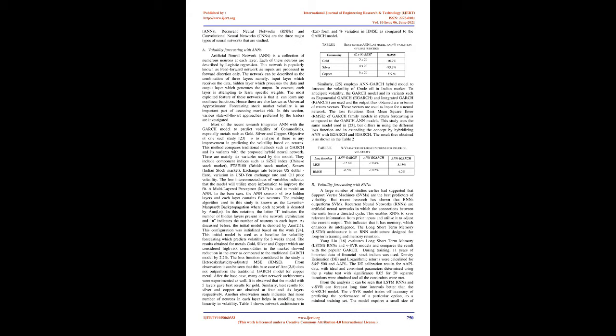Forecasting stock market volatility is an important part of assessing market risk. Most recent research integrates ANN with the GARCH model to predict volatility of commodities, especially metals such as gold, silver, and copper. The objective of one such study is to analyze if there is any improvement in predicting volatility based on returns. This method compares traditional methods such as GARCH and its variants with the proposed hybrid neural network. There are mainly six variables used by this model: component indices such as SZSE index (Chinese stock market), FTSE100 (British stock market), Sensex (Indian stock market), exchange rate between US dollar and euro, variation in USD-CNY exchange rate, and oil price volatility.